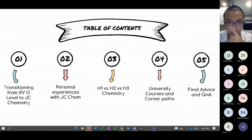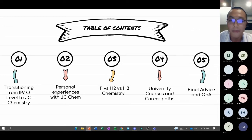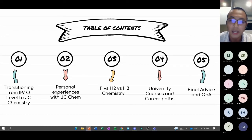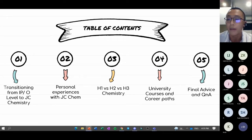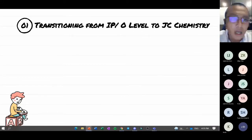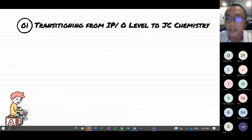Here's our table of contents today. I'll be sharing my experience of how to transition from IP or O-level to JC, what to expect from that, and my personal feelings about JC chemistry in general. For more technical aspects, I'll cover the differences between H1, H2, and H3 chemistry, as well as potential university courses that require chemistry and possible career paths.